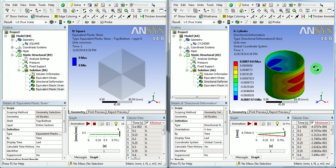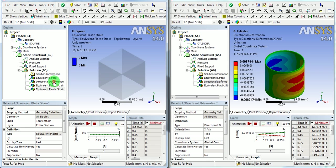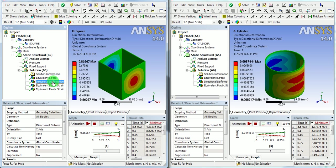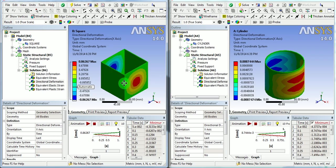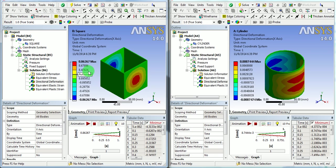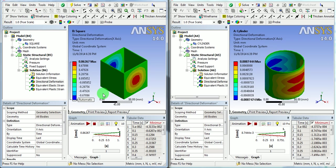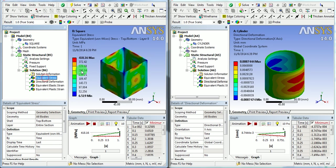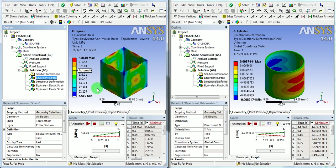If we look at the directional deformation of a square geometry, it has the deformation of 0.86 mm and the square body has the stress of 418 MPa.